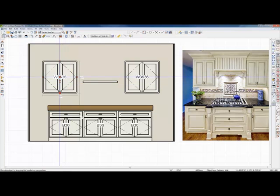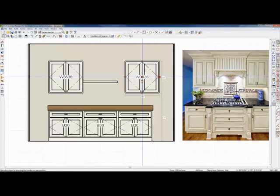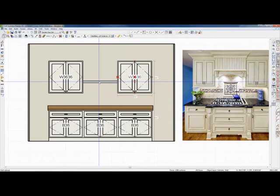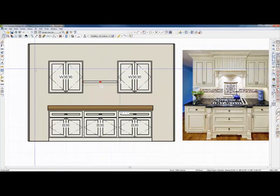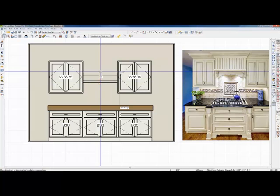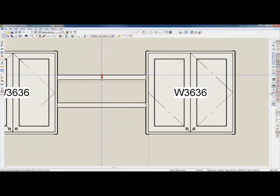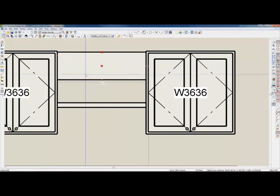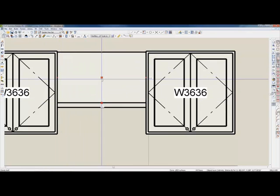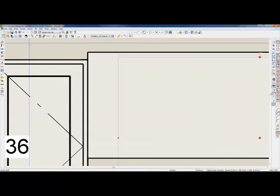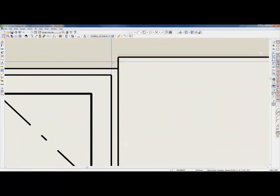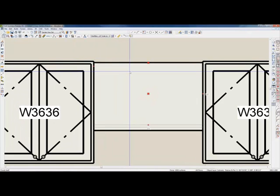I'm going to put these next to each other. Then I'll take this shelf and copy and paste in place the exact same thing. Now I have two shelves — I'll move this one up, zoom in a bit, and try to grab the top and bottom handles to line them up. If I can't line them up that way, I can always use point-to-point.